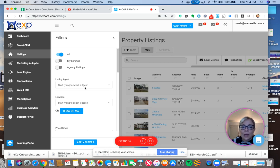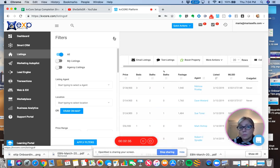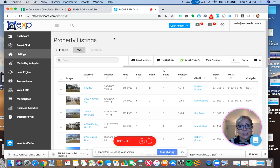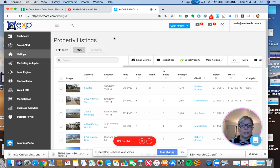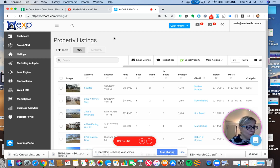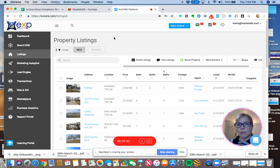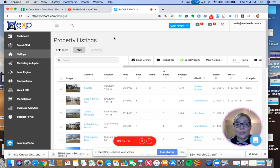So right now, Maria doesn't have listings. So that's fine. A lot of us don't have listings sometimes, and we need to generate some leads to get some listings. So a lot of people will ask, what do I do if I don't have my own listings to promote? Well, I'm so glad you asked.